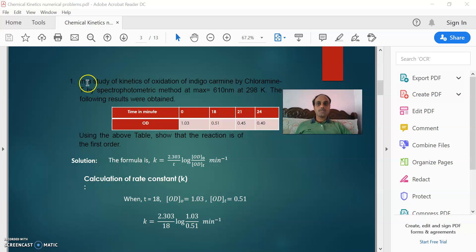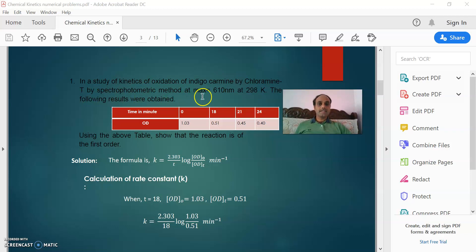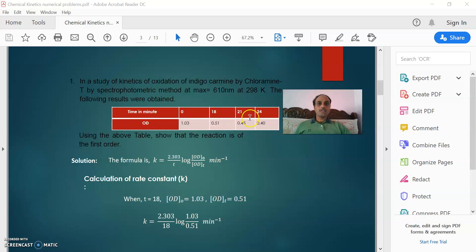The first problem: in a study of kinetics of oxidation of indigo carmine by chloramine T by spectrophotometric method at lambda max 610 nanometers at 298 Kelvin, the following results were obtained. In the table, time in minutes: 0, 18, 21, 24 minutes are given. Corresponding ODs are 1.03, 0.51, 0.45, and 0.40.